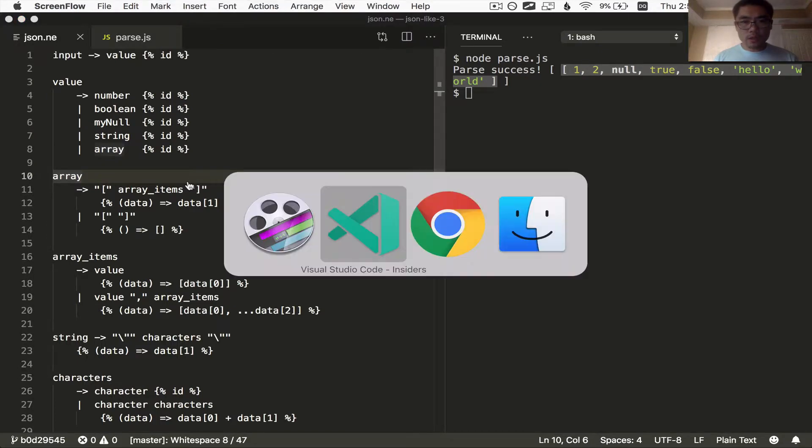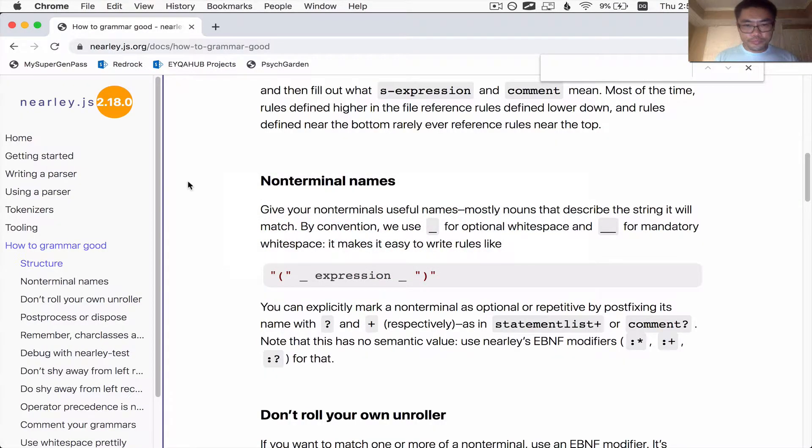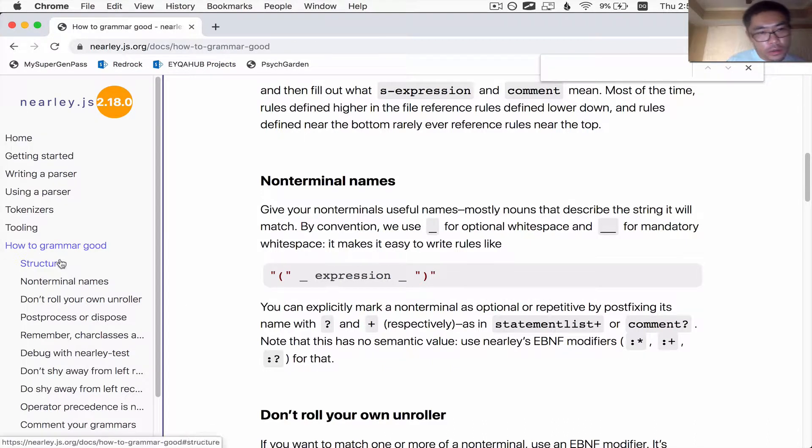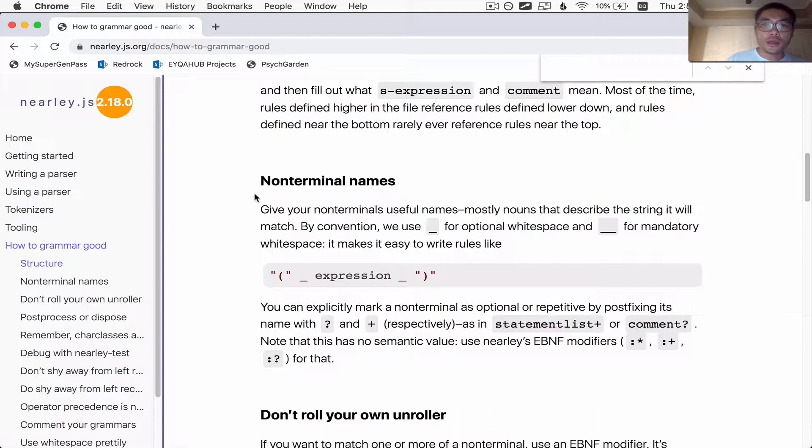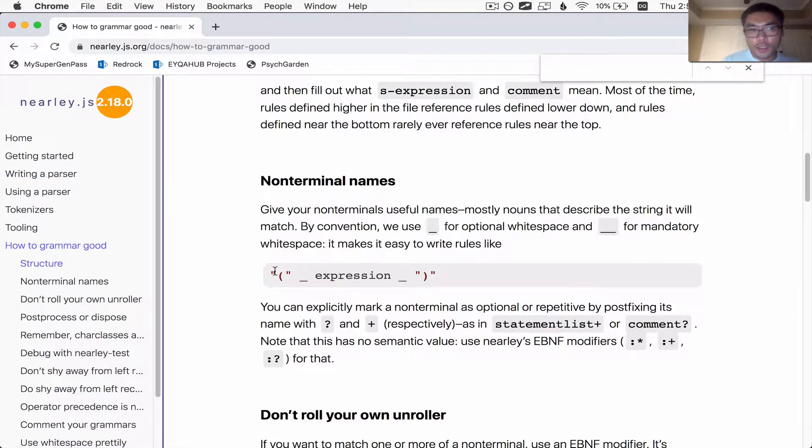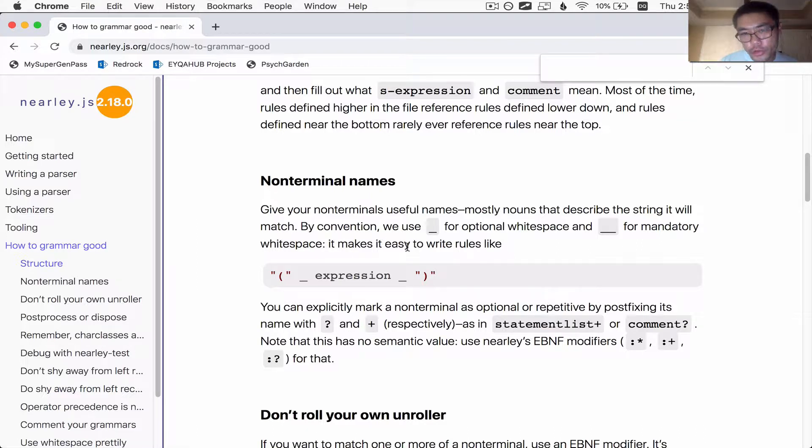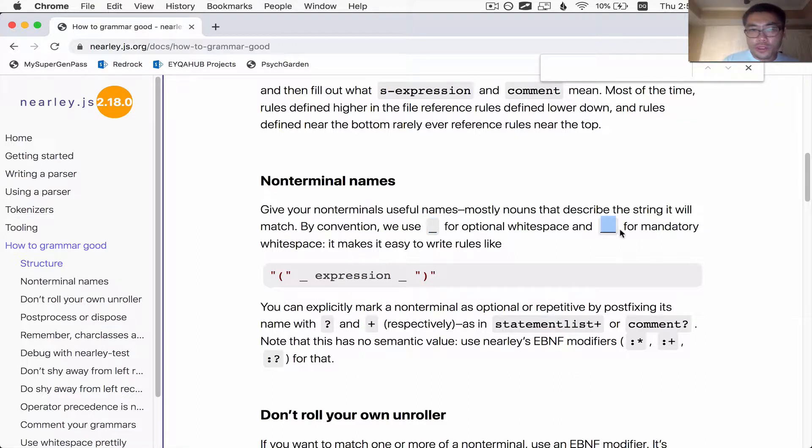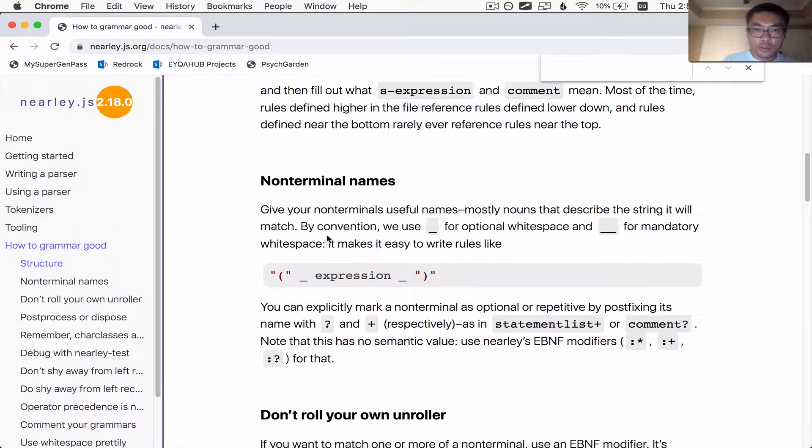The author of nearly, his name is catch, he has written up this article called how do grammar good. And one of the things he says in the article is that by convention, what he likes to do, or I guess the community of the nearly JS users, what they like to do is use a single underscore to mean optional white space and a double underscore to mean mandatory white space, which makes it easy to write rules like this. So that's what we're going to do.